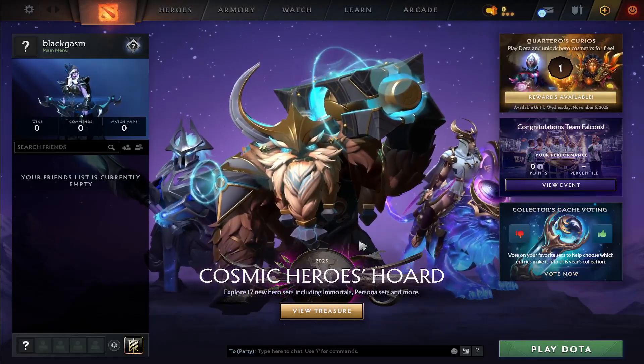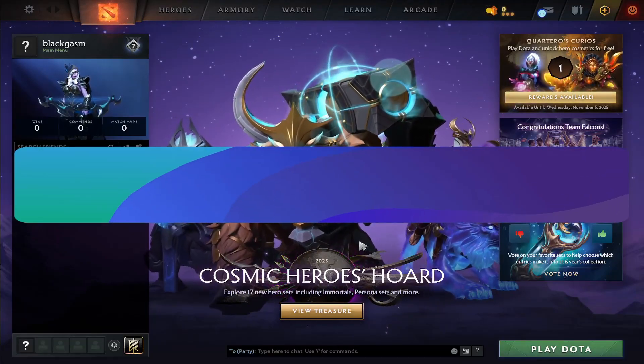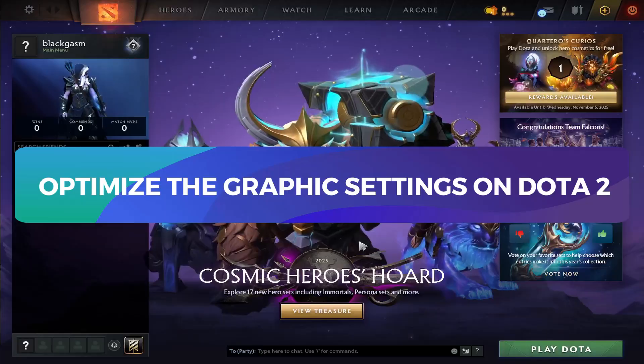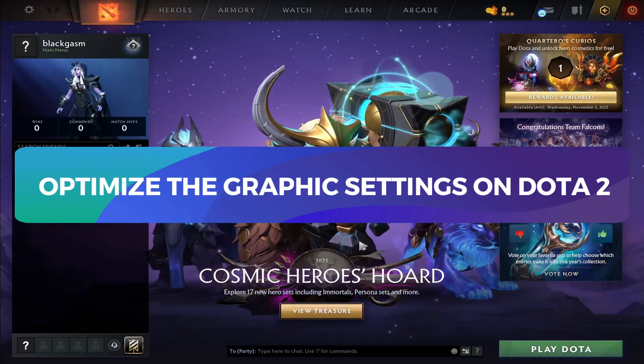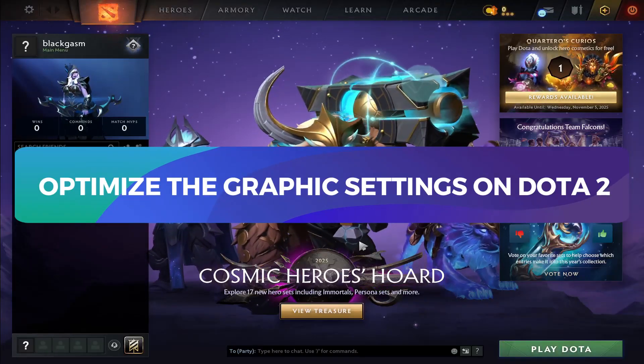Hello everyone and welcome back to another tutorial where I'm going to show you how you can optimize the graphic settings on the Dota 2 game. So let's get started right away.